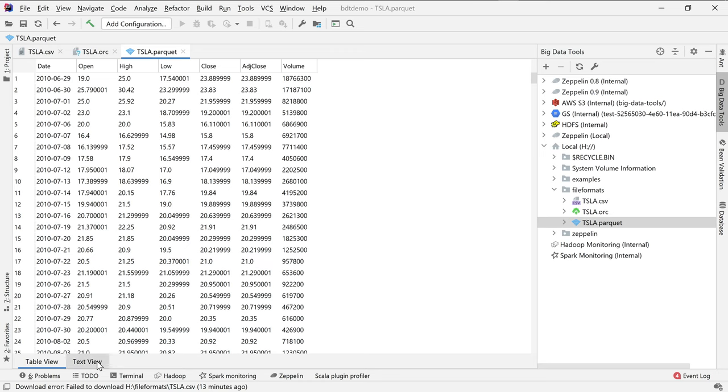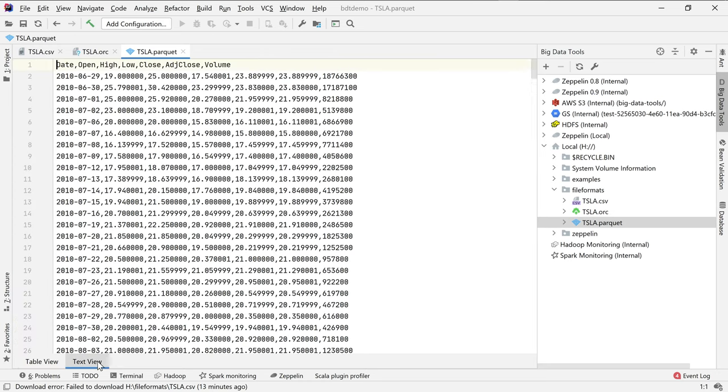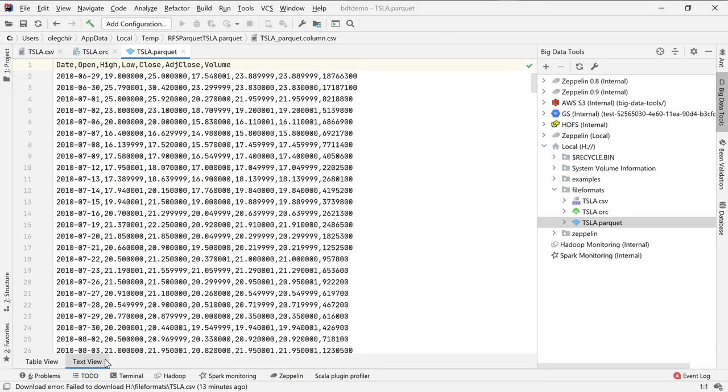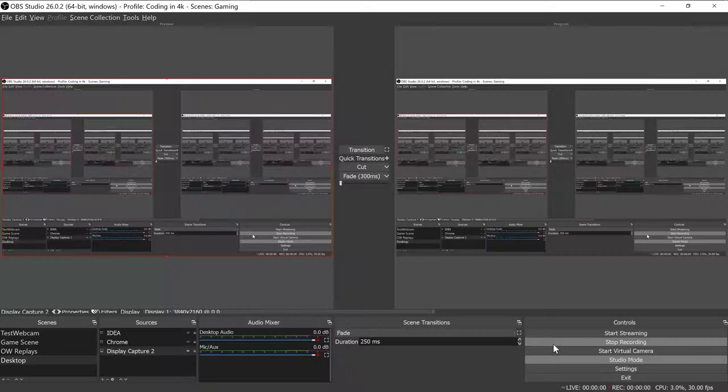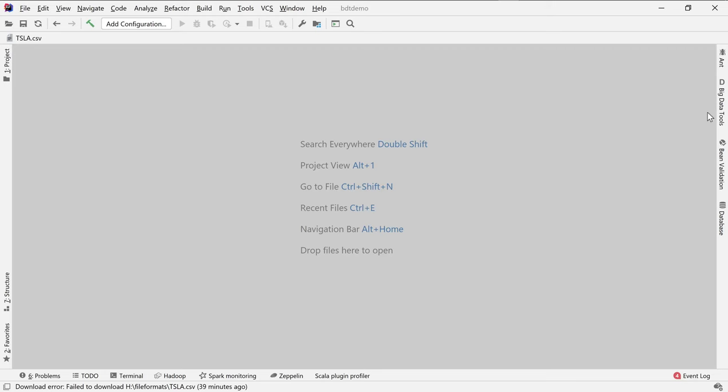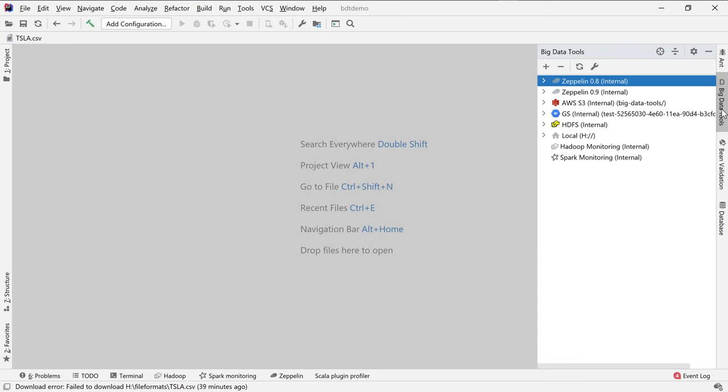If you look at the viewer inside the Big Data Tools plugin, then all these data formats look exactly the same, except that there is no text representation for ORC. For Parquet, as an exception, we added text representation simulation. It looks about the same as CSV. The only difference between these formats in the Explorer tool window are icons. The next step of our ETL process is transform, and we will use Zeppelin for this. Now, let's add Zeppelin to the project.